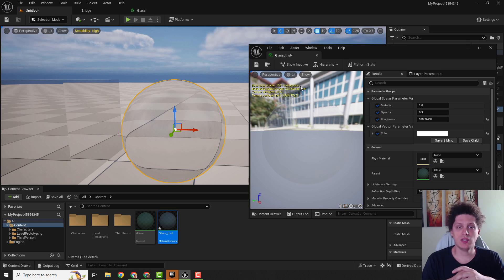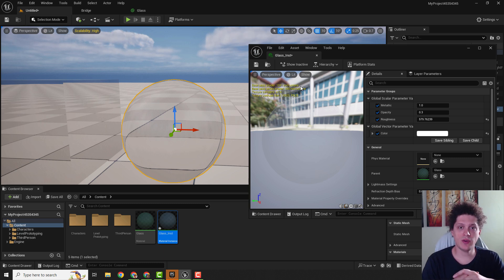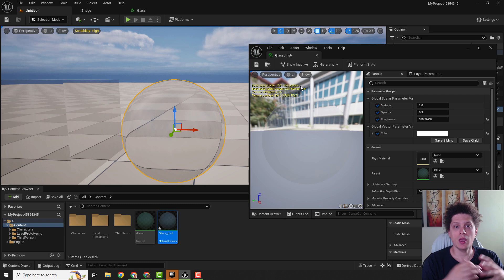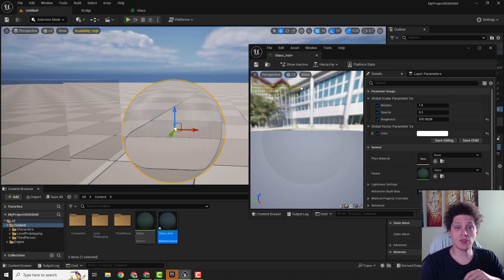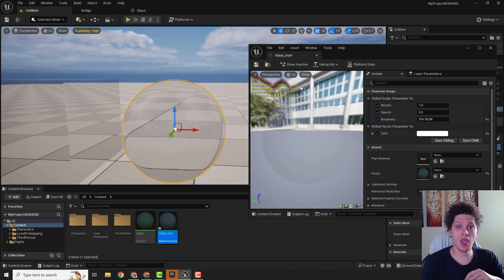And this is how you simply set up your glass material in Unreal Engine 5. I hope this was helpful to you. Don't forget to drop some likes and comments below and see you in some other video. Have a nice day and bye bye.